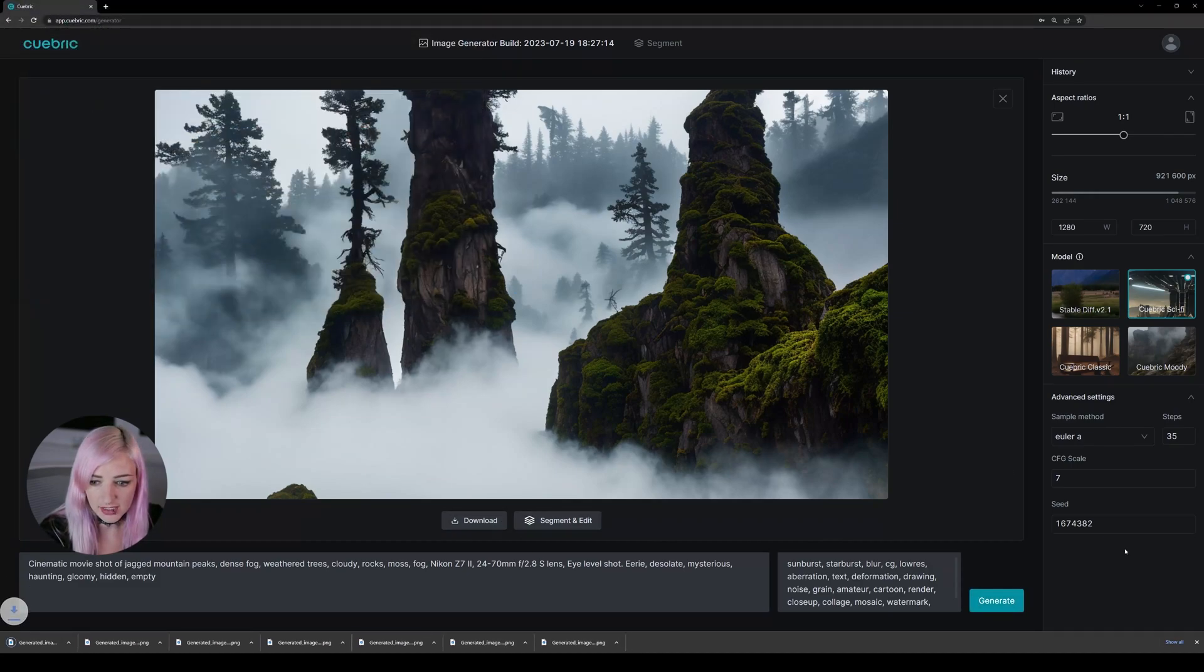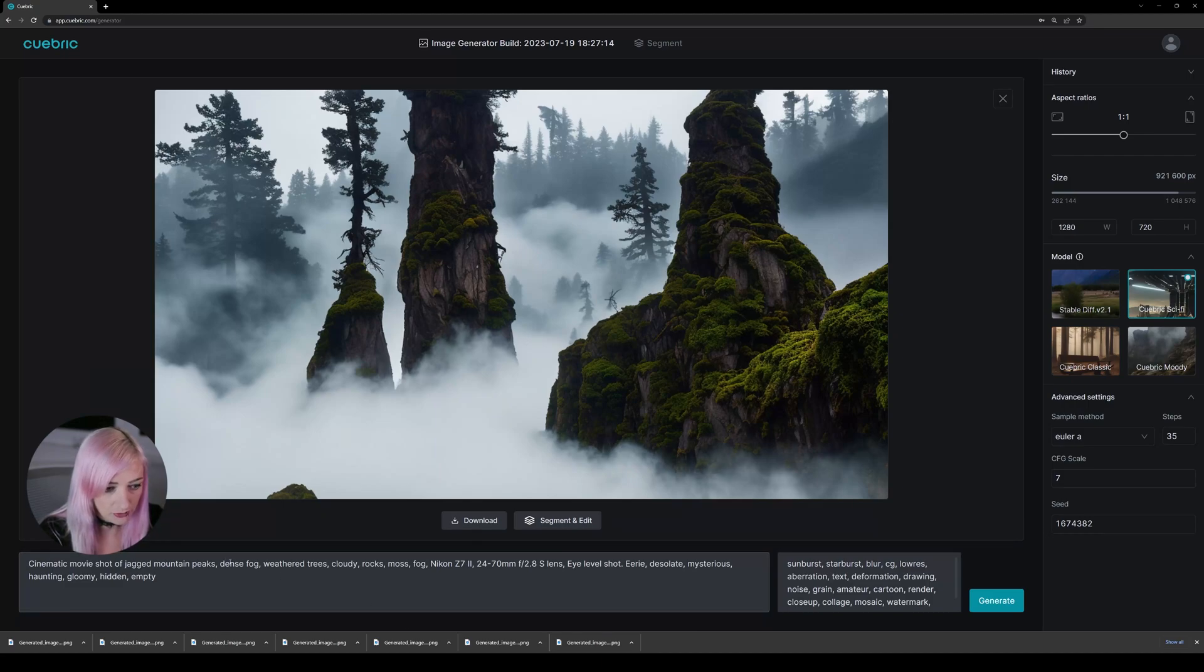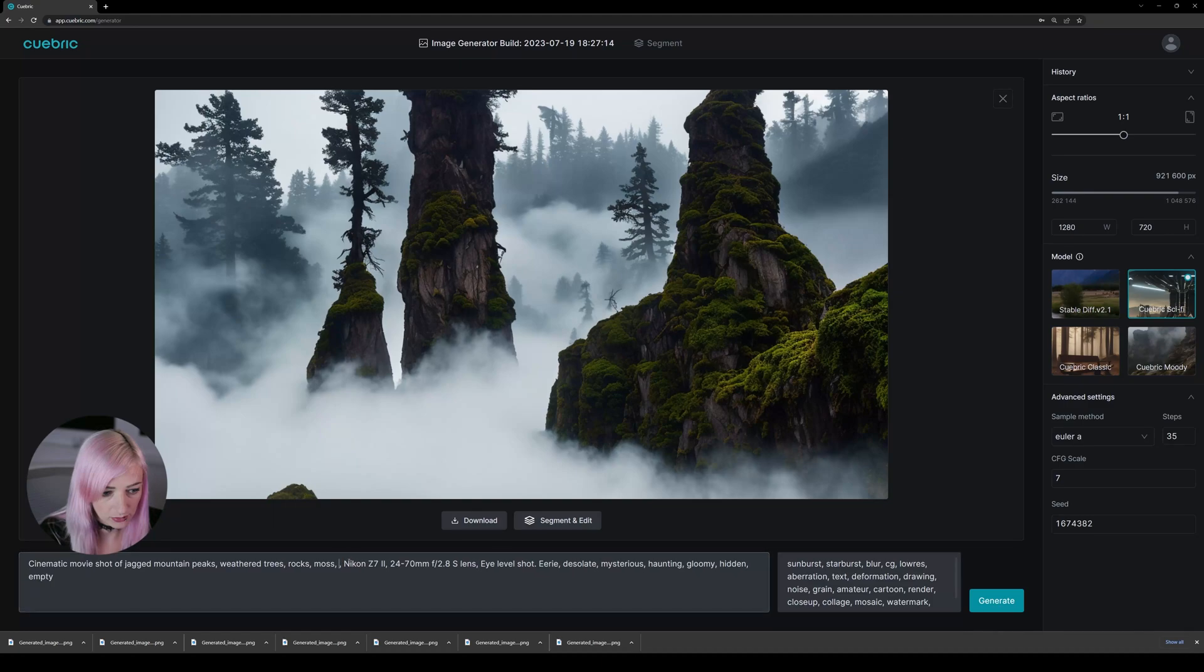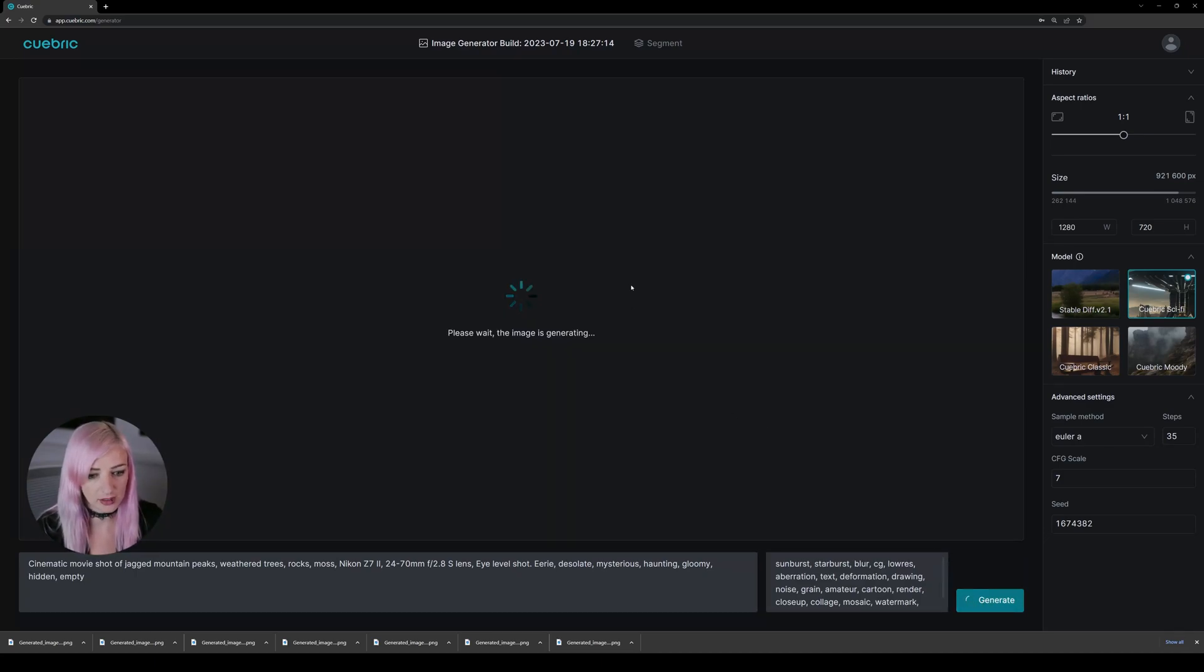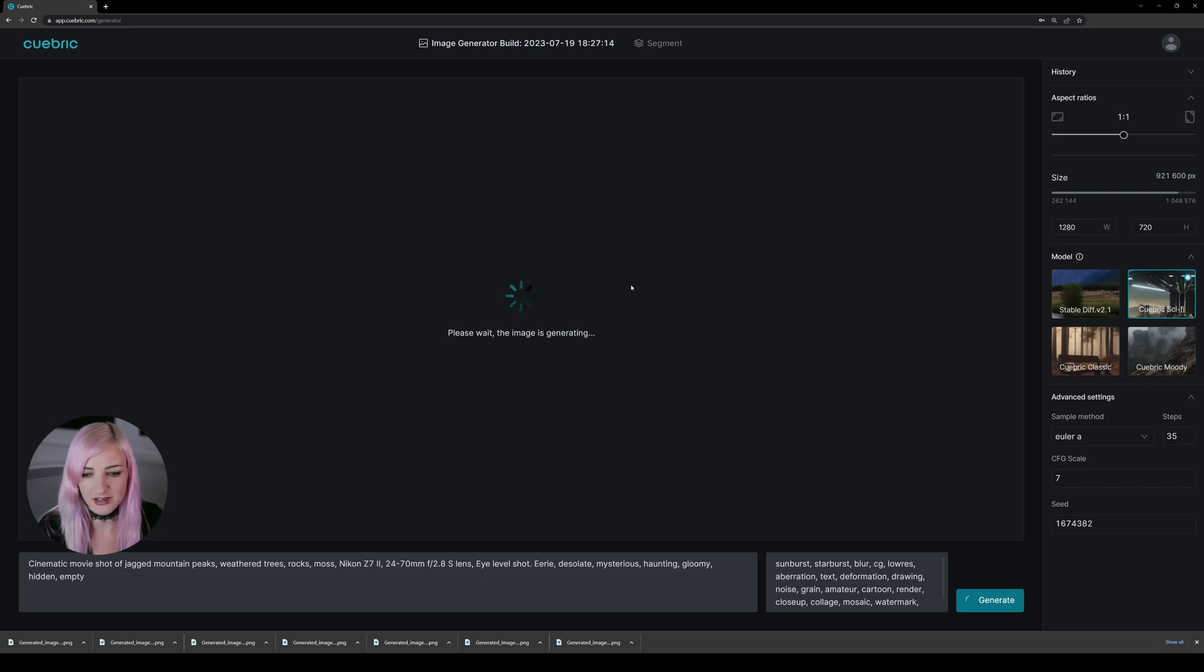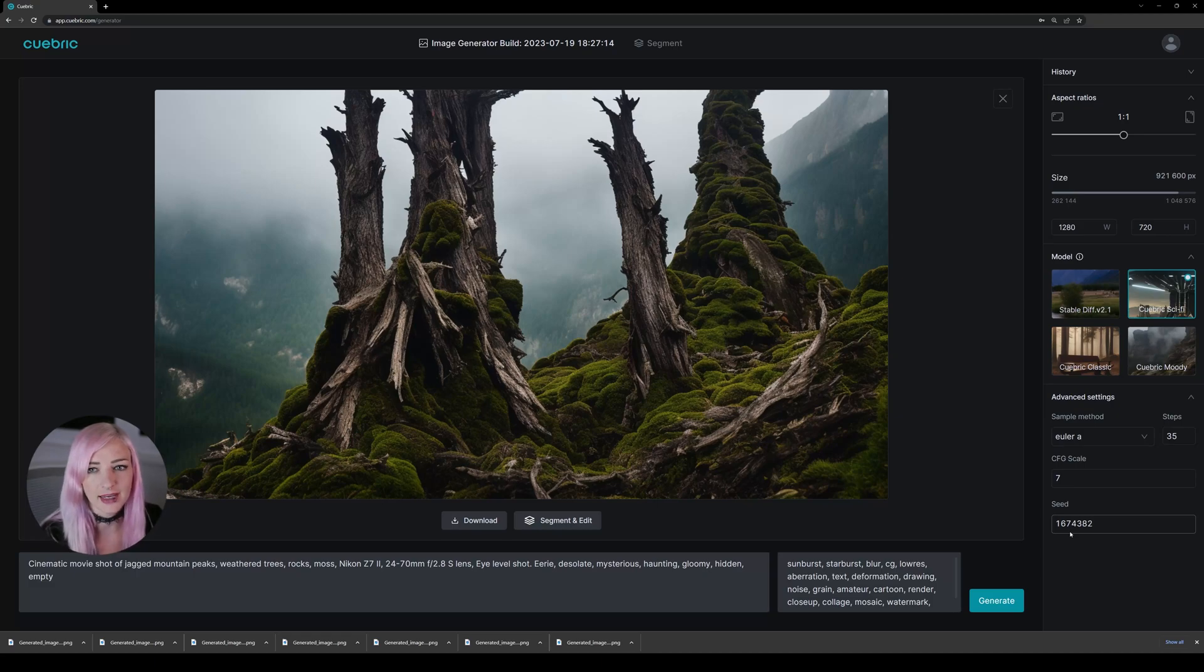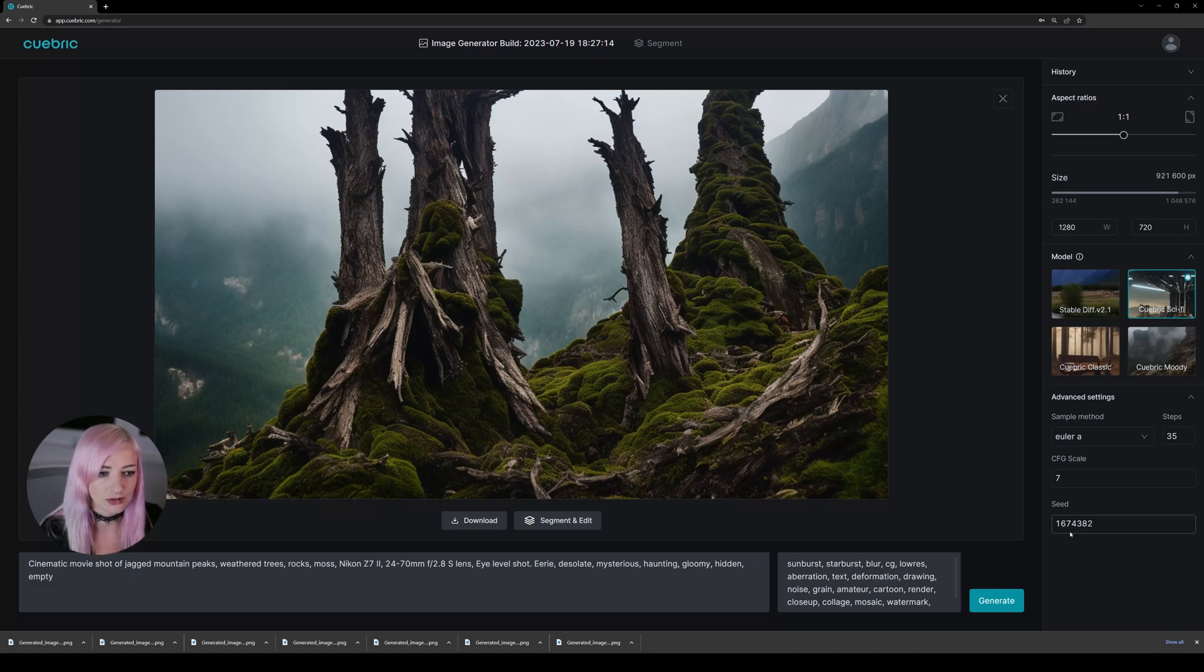Now, if we keep the same seed and we slightly change our prompts, let's, for example, remove the fox, the clouds, and let's try it again. We will keep a very similar image, but with slight changes. Because the seed is the starting noise and keeping the same noise as a start is going to keep the same initial shapes that the AI uses to create an image.